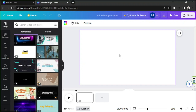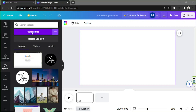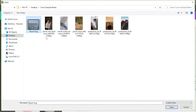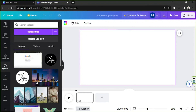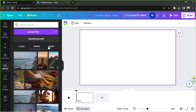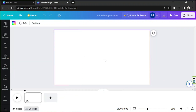Before you start creating your comparison video, it's very important that you upload all of your files to Canva first, so that you can edit smoothly without having to individually upload files as you go. Go to the upload section and click on 'Upload files,' select the files you want to upload, and click open. Images go under the images category, videos under the videos category, and audio files under the audio category.